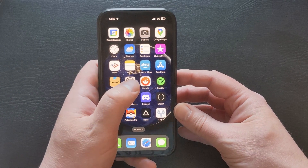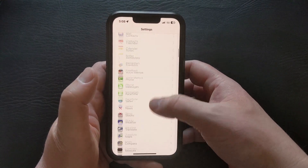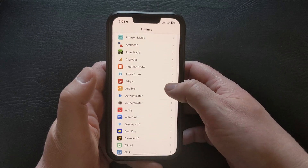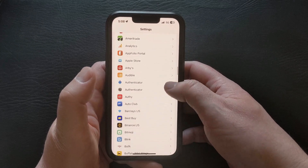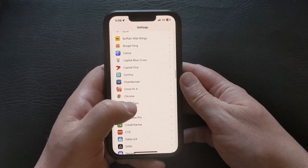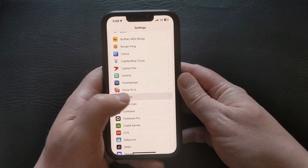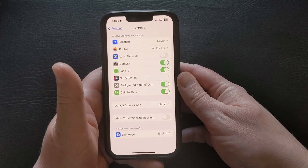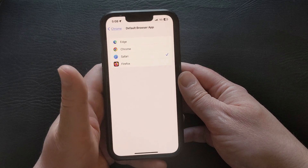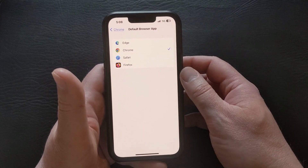Start by opening the Settings app. Scroll down and find the app for which you want to set it as the default web browser. I'm going to choose Google Chrome, which is listed as Chrome on the Settings menu. You can then tap the default browser app option, and then choose Chrome from the options there.